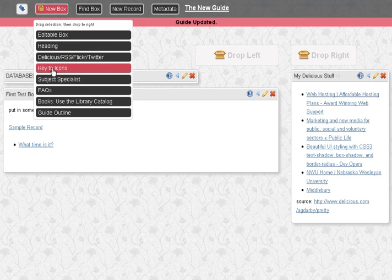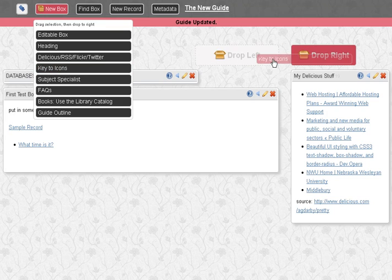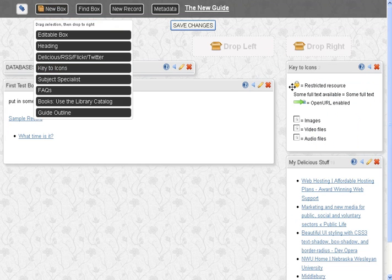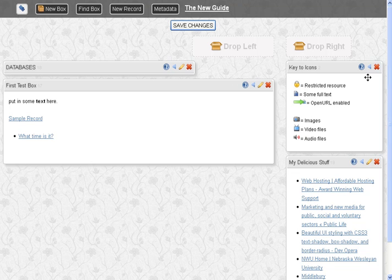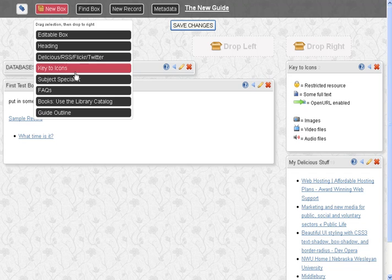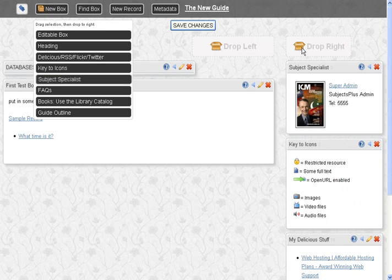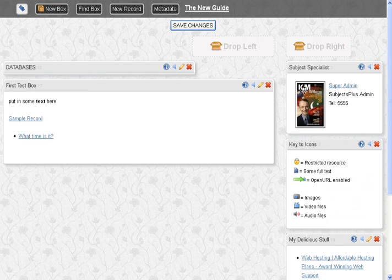We can add the key to icons, which is something you'd want to personalize within your own institution. And it's just showing what these kind of usual icons mean. We can add a subject specialist where that automatically drops in the person or persons associated with the guide.